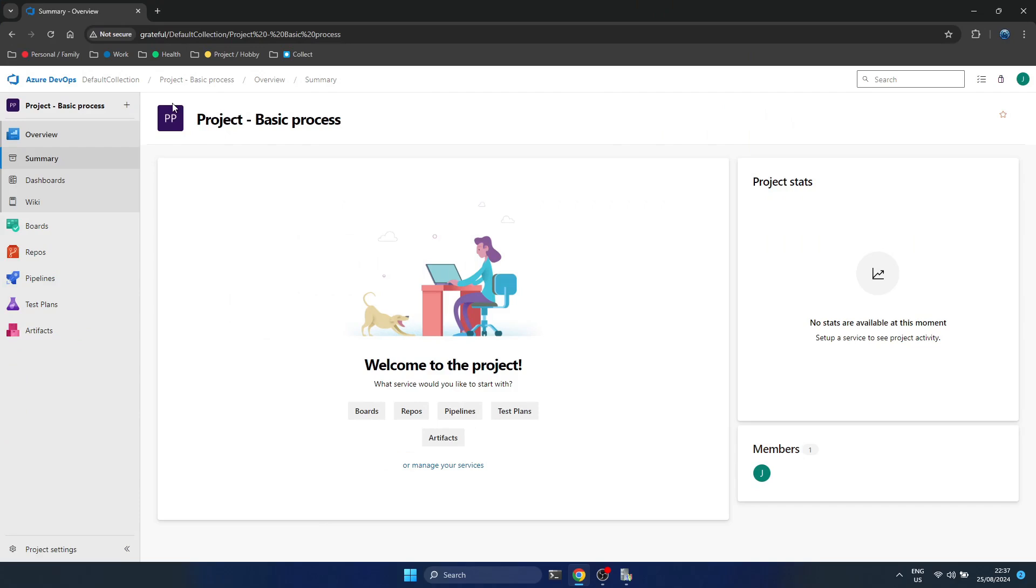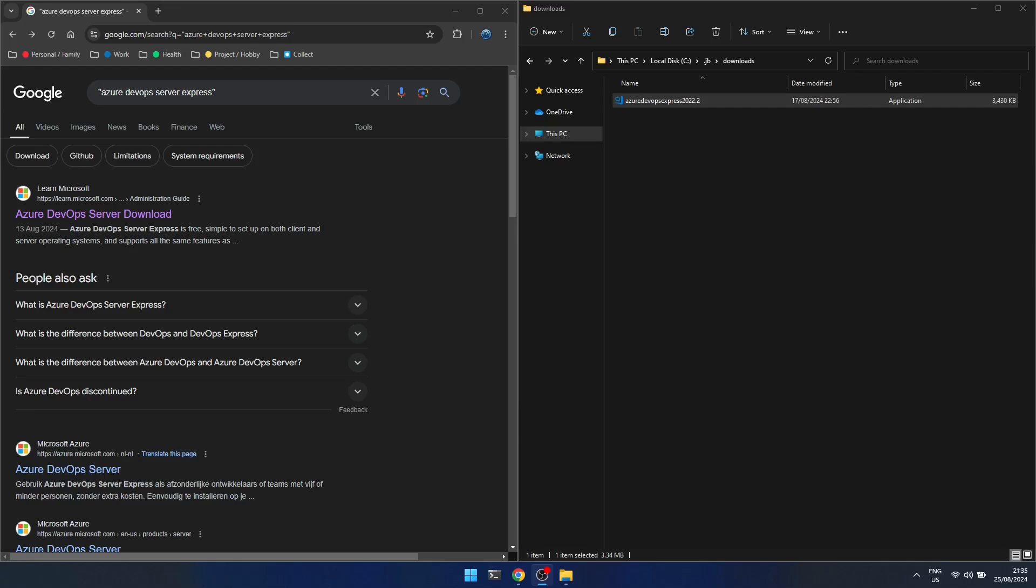So let's start. All you need to do is Google for Azure DevOps Server Express and you should get to this download page on Microsoft Learn.